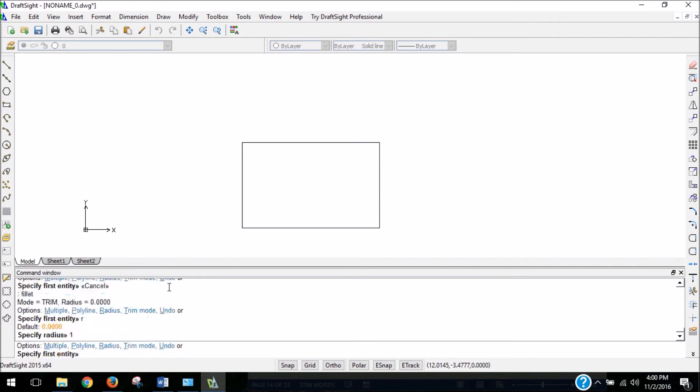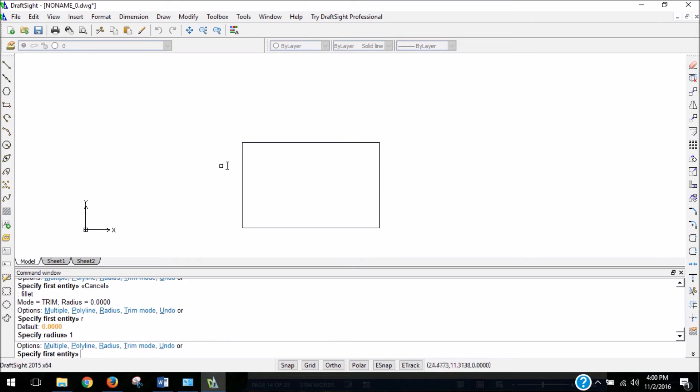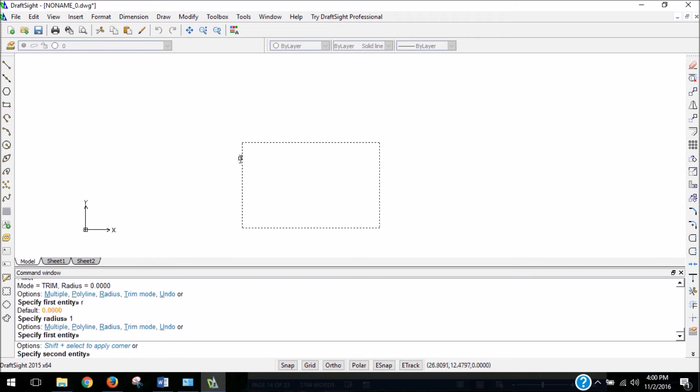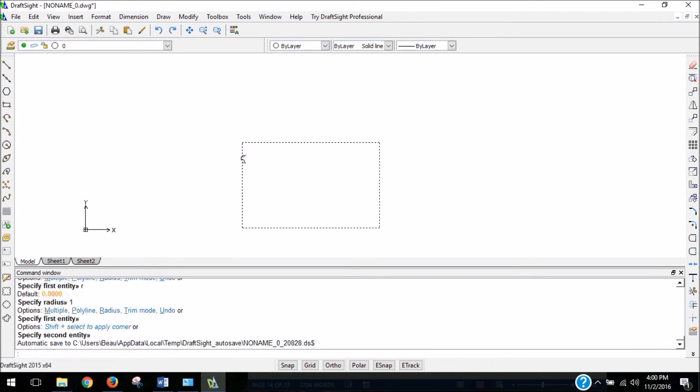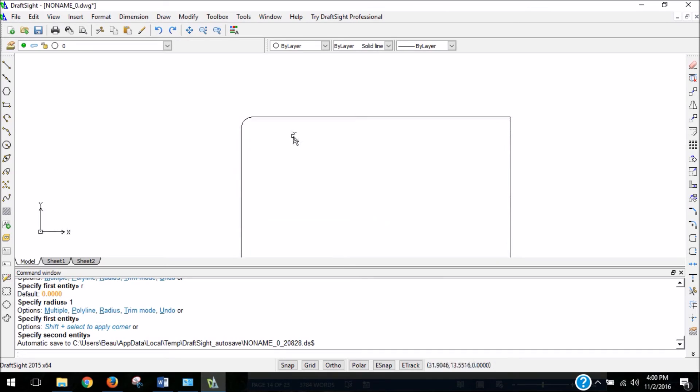And for specifying the first entity, you're basically going to be selecting the two lines that you want to curve to each other. So if I'm going to curve the top left corner, I'm going to select the top line and then the left line. And that curve doesn't look too bad. It actually looks like a decent size for the size of the rectangle.